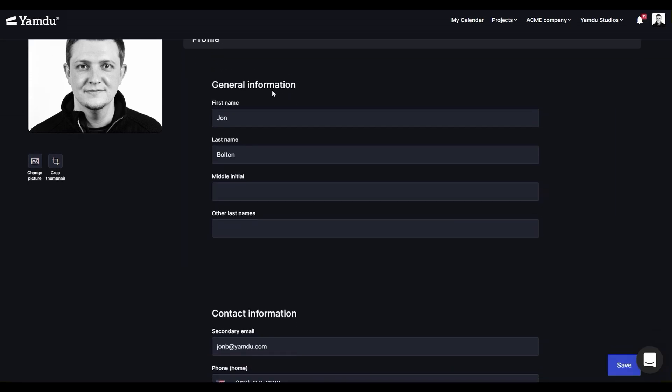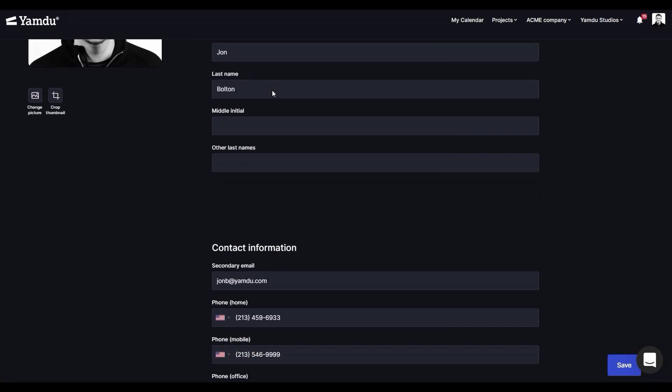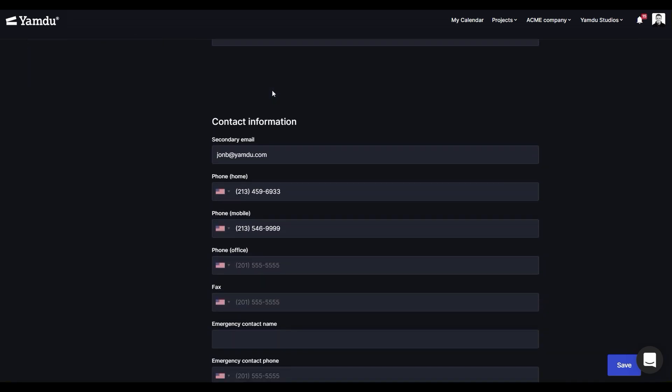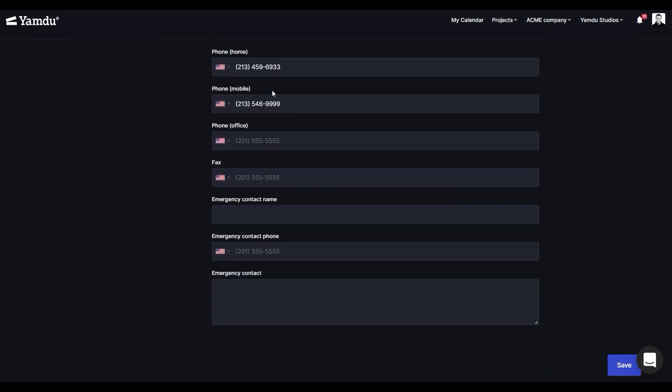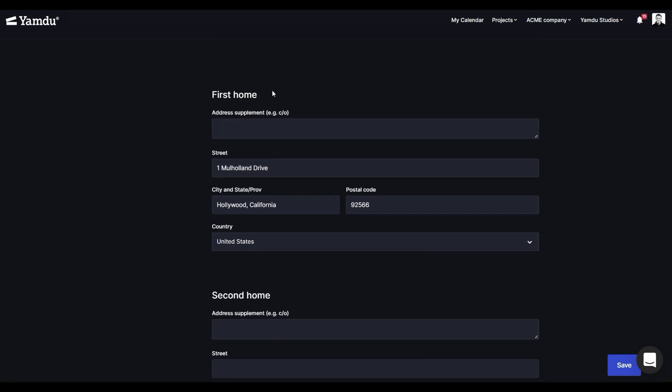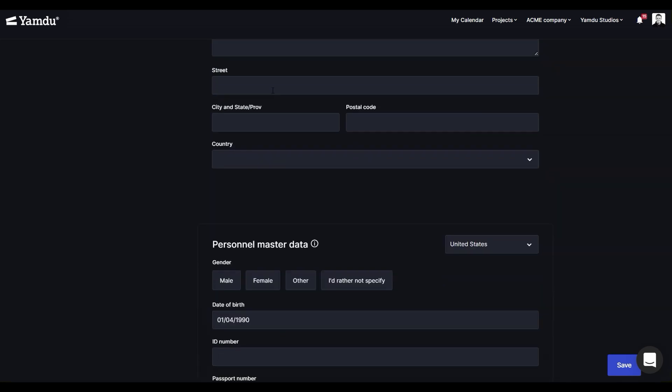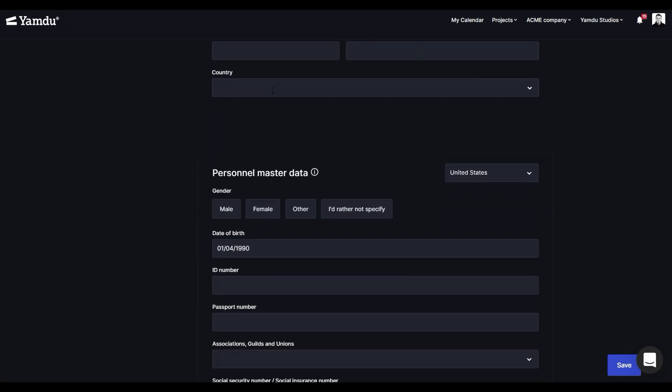By inputting general information, contact information, and any addresses you want to add. Then, we have the personal master data.